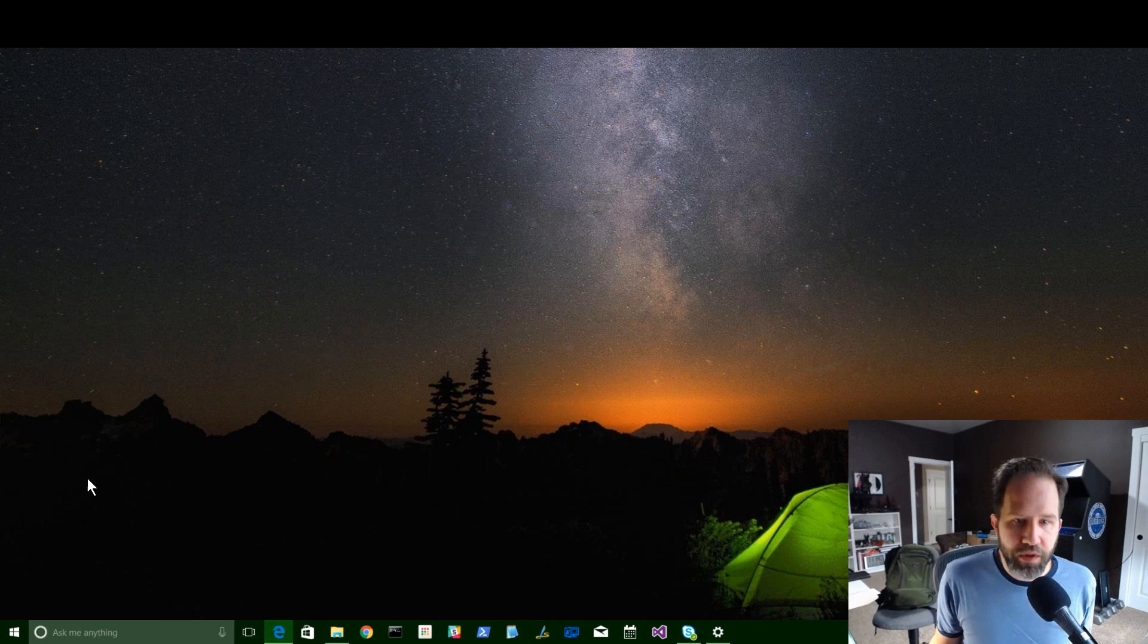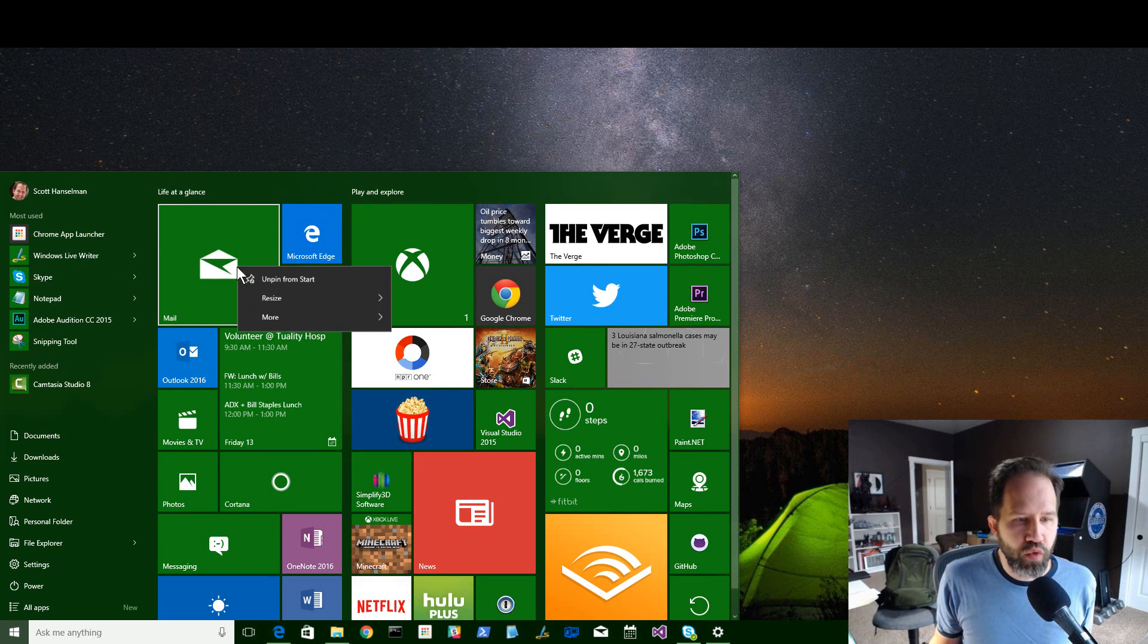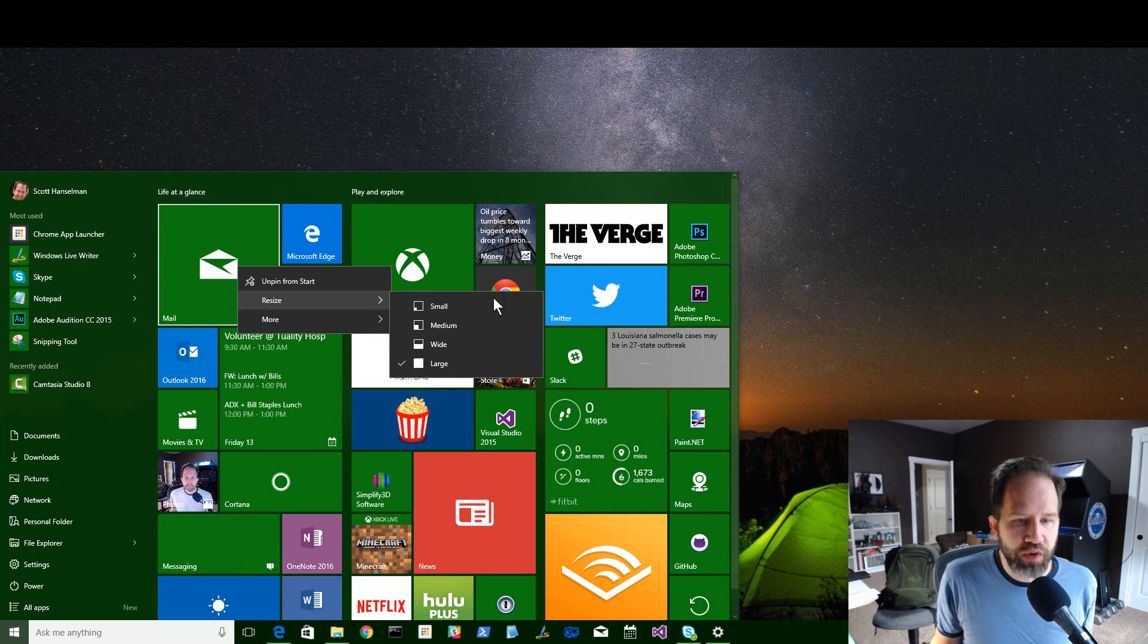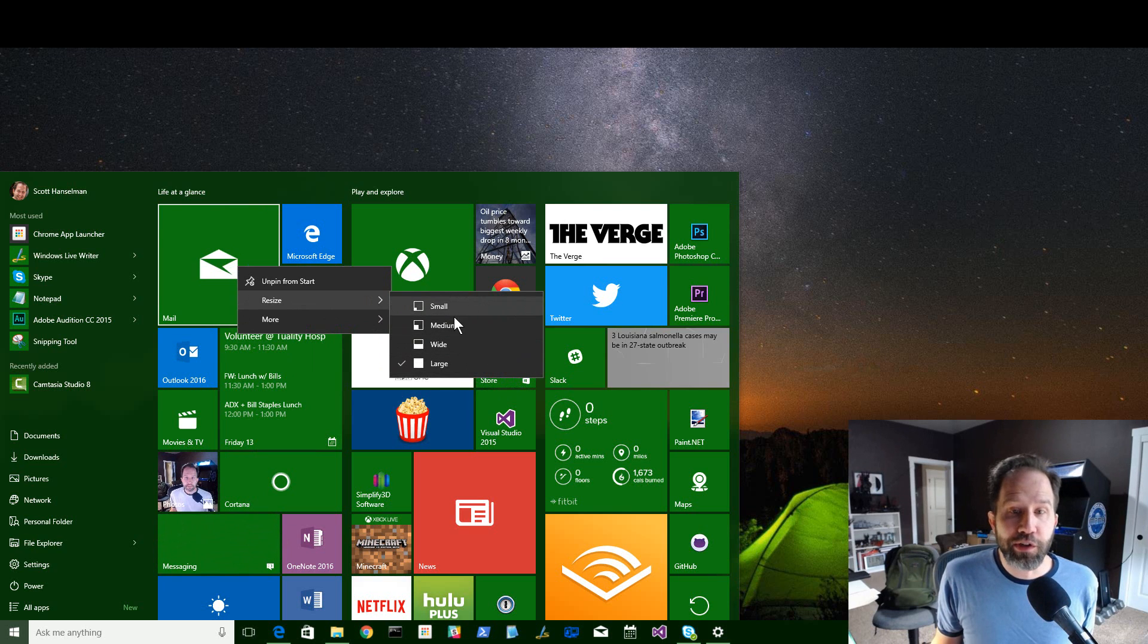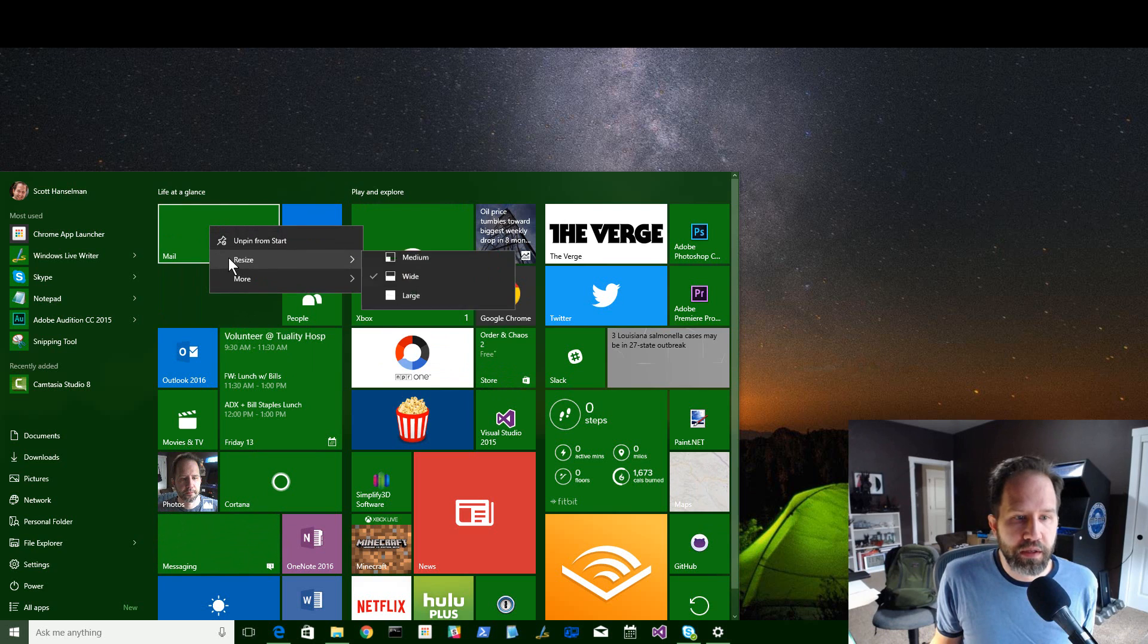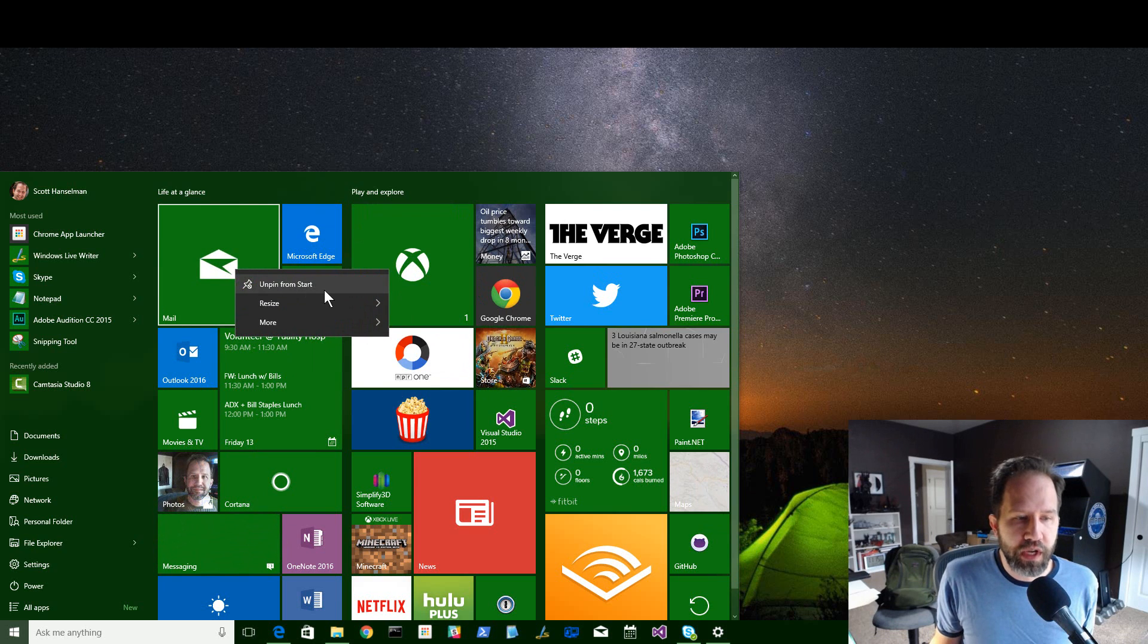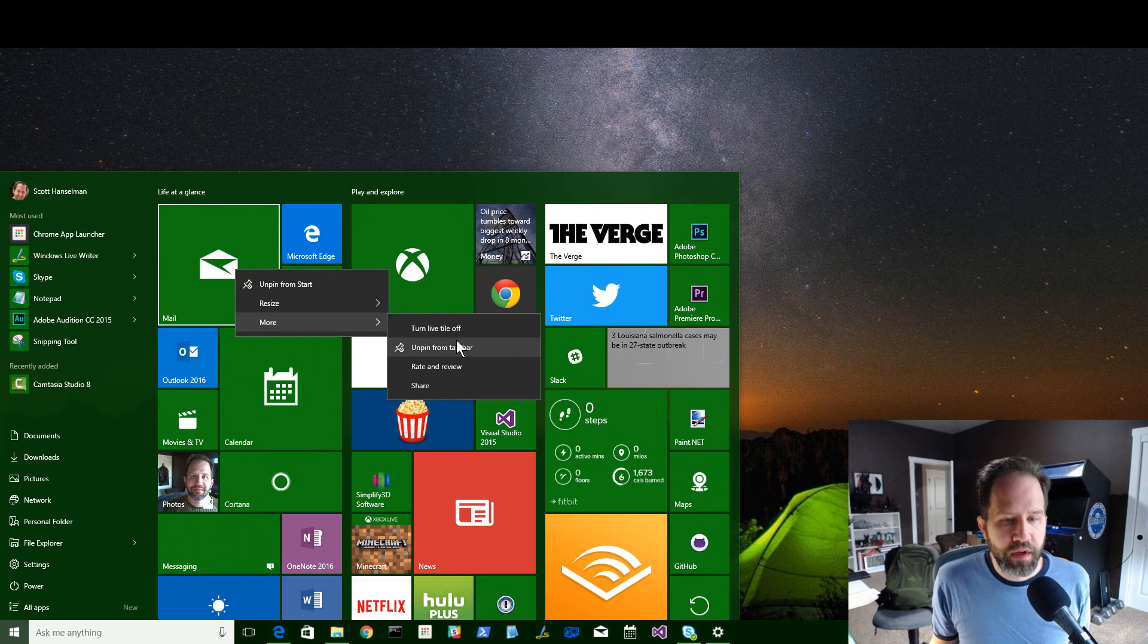When you are dealing with your tiles and you right-click on them, this menu has changed a little bit. And when you say Resize, it shows you what the tiles are going to look like. So you can see a wide is going to look like this, or a large is going to look like that. And of course, as before, you can unpin them and turn the live tiles off.